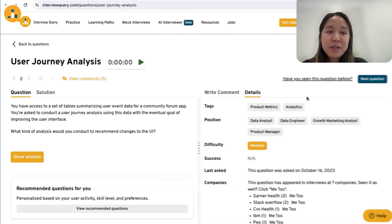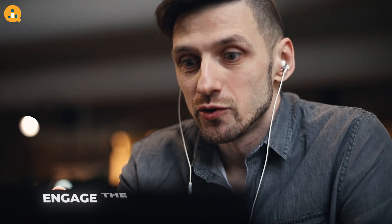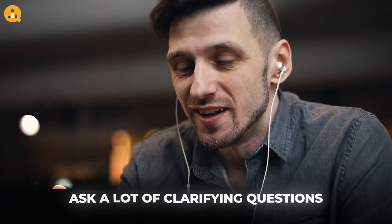Today we're going to be going through this case study interview question called user journey analysis. One of my first impressions of this problem is that it is super vague and it can go in many different directions. An interviewer might ask this question to assess your product knowledge and your ability to apply analytical thinking skills to that product knowledge.